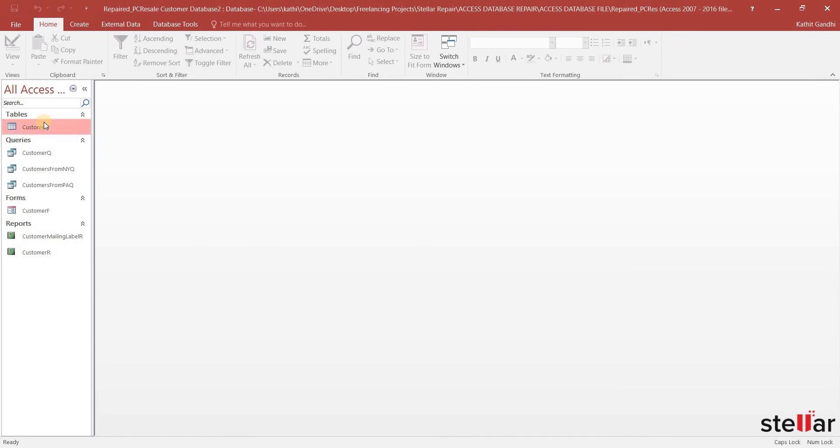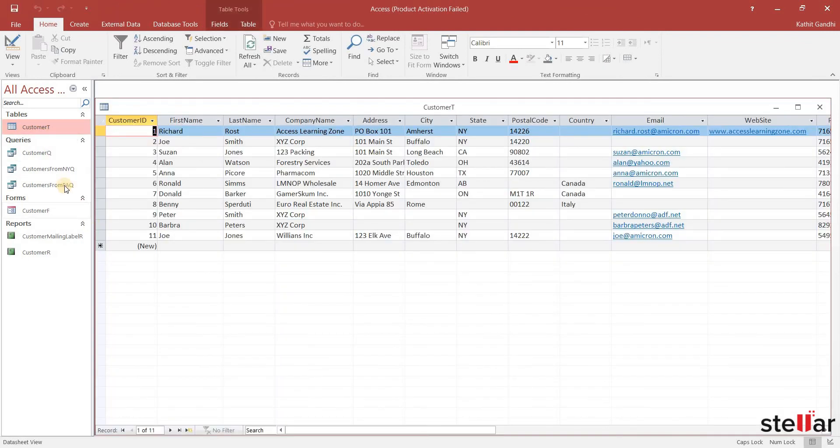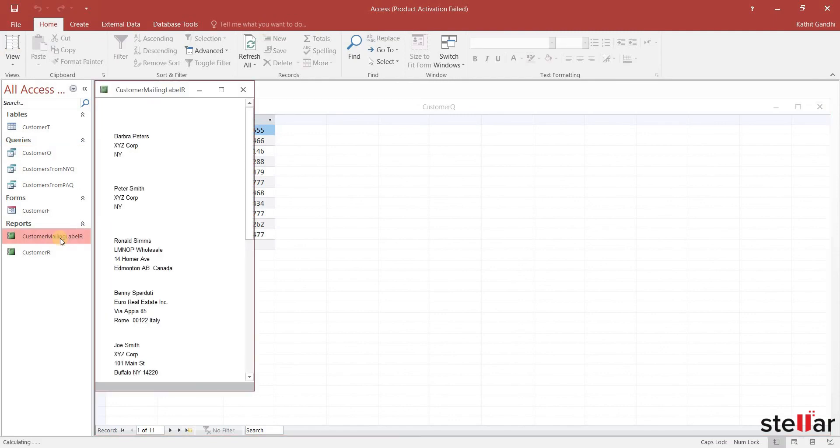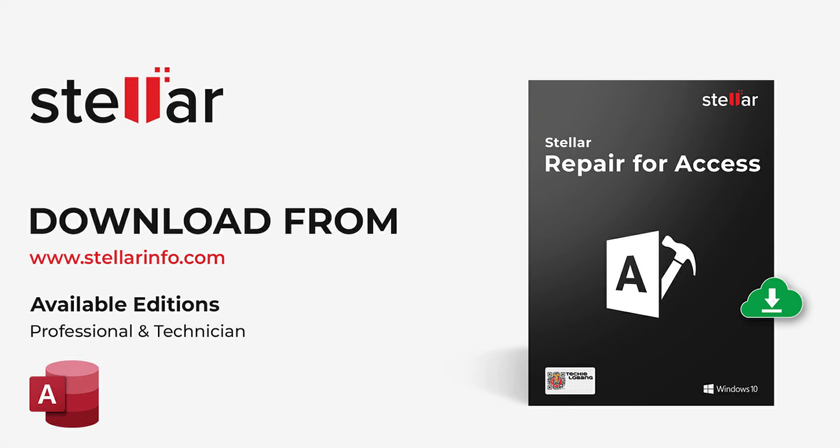As you can see, the software fixed the 'ID is not an index' error successfully. These are the simple steps to repair Access Database 'ID is not an index' error using Stellar Repair for Access.